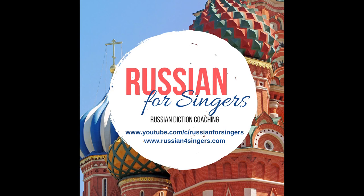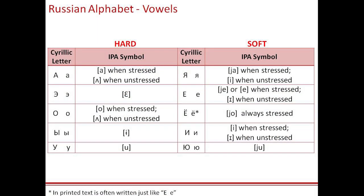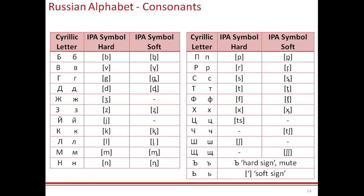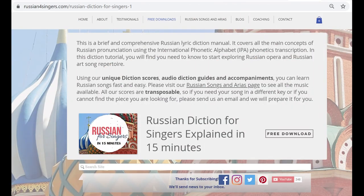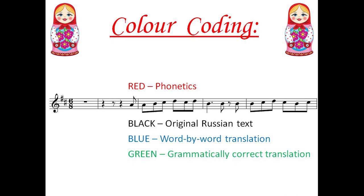Welcome to Russian for Singers! To learn more about the rules of Russian lyric diction, please download the free PDF guide from our website www.russian4singers.com. You can find the link in the description box below. It is not hard, I promise!